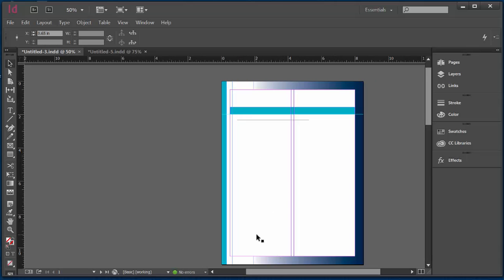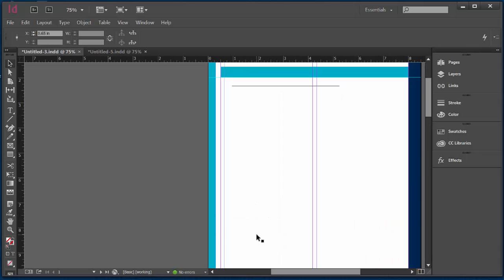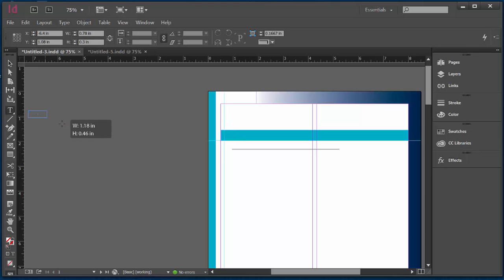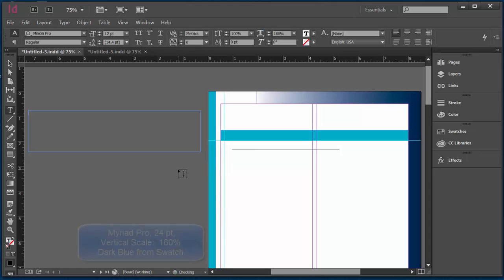I'm also going to zoom in. I'm going to do Ctrl plus. I'm going to work over here on what's called the pasteboard. I'm actually not going to work on the document itself. I'm going to click on the Type tool. I'm going to click drag and drop and create a text box.